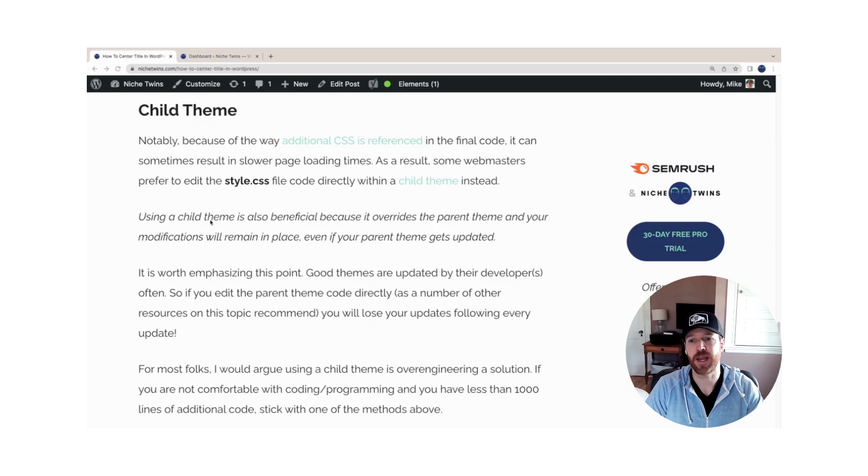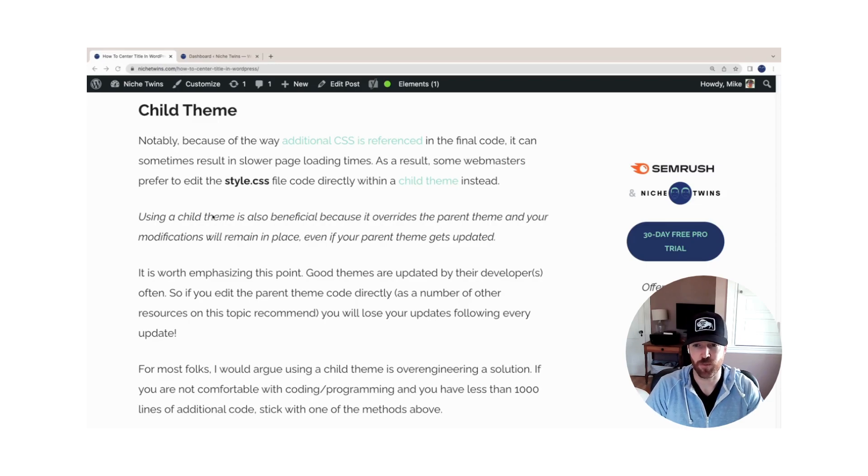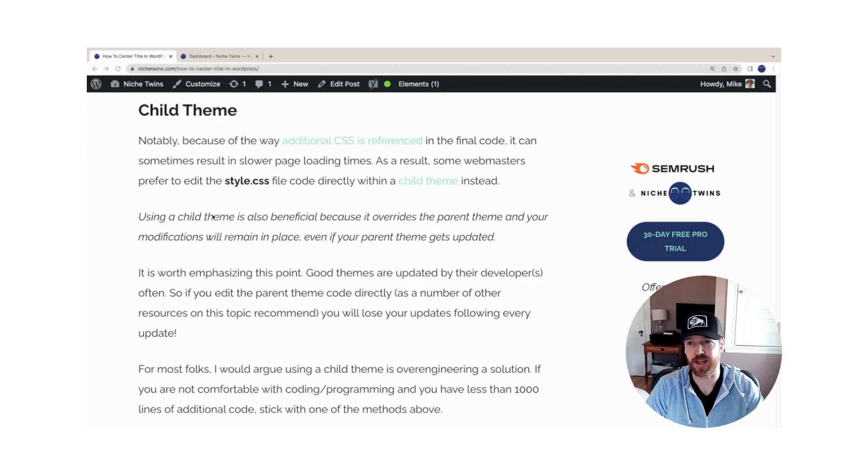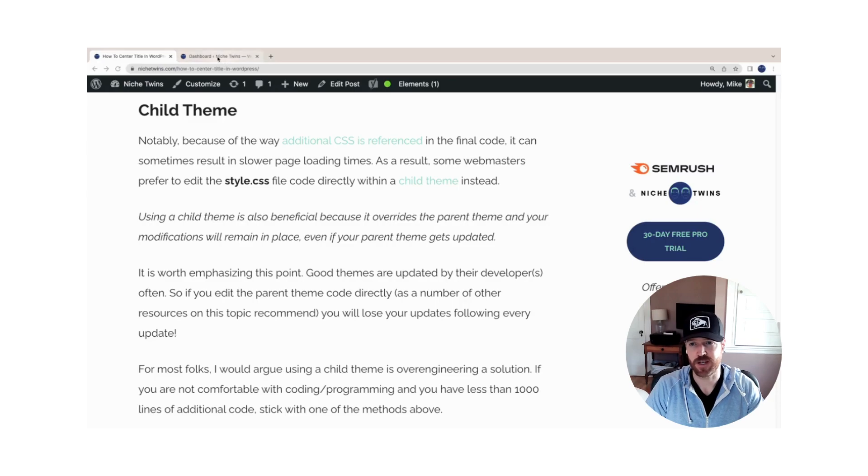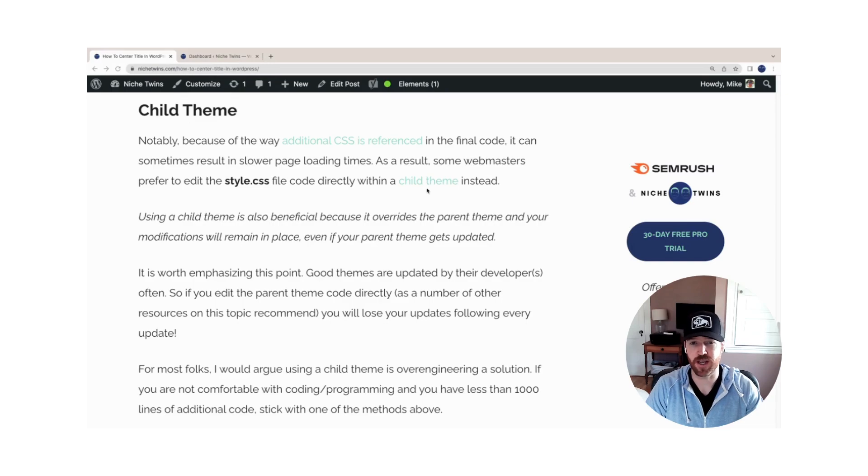You use a child theme instead of the main theme because every time your developer updates the overall theme and pushes that out to WordPress, you will lose any updates that you make to the main theme—not the case with the child theme; they'll stick around. If you're interested in doing this, you'd have to first create the child theme. It's beyond the scope of this video, but there is a link here to learn how to do that.